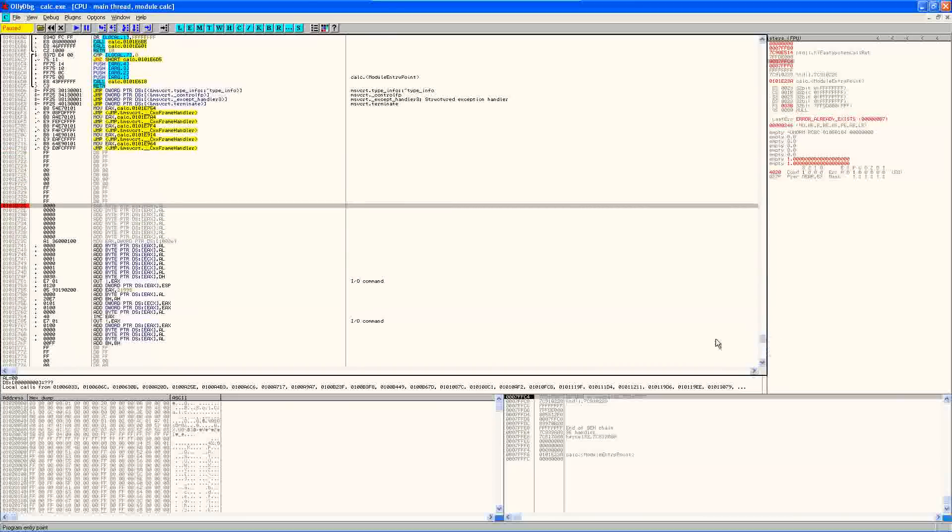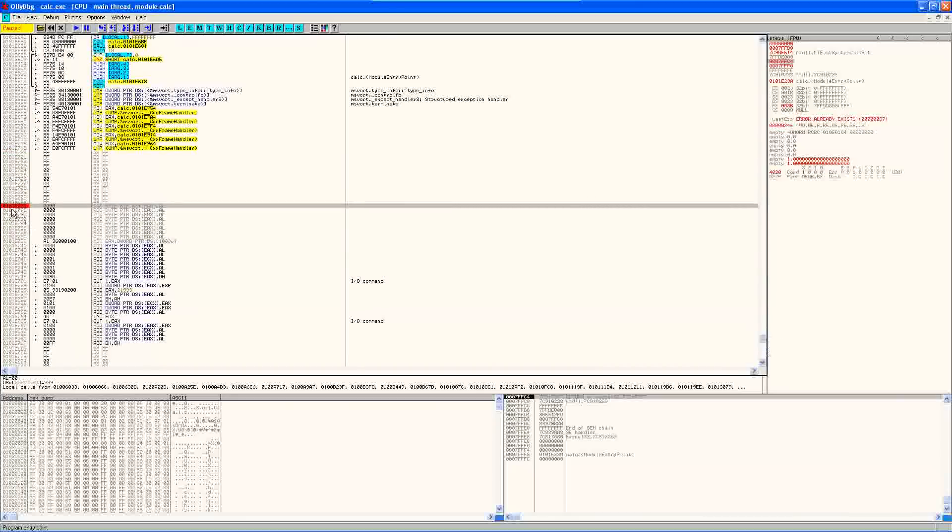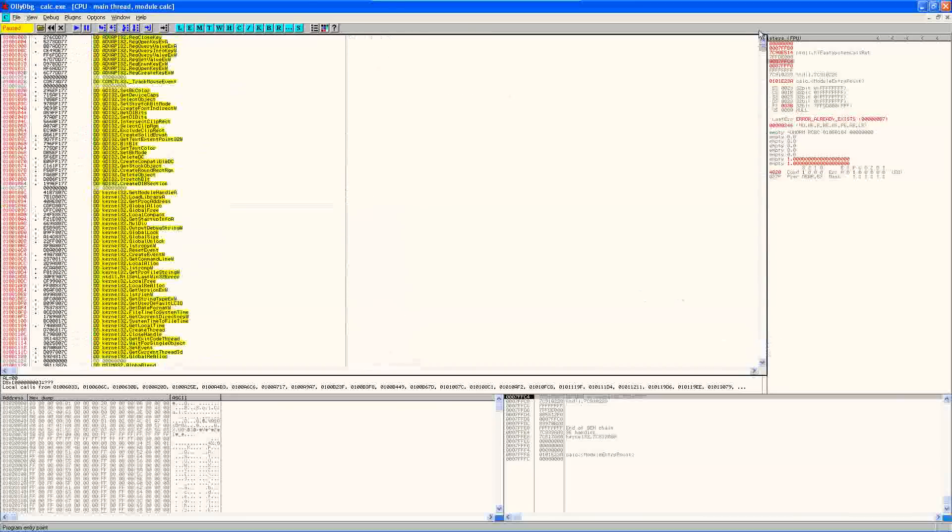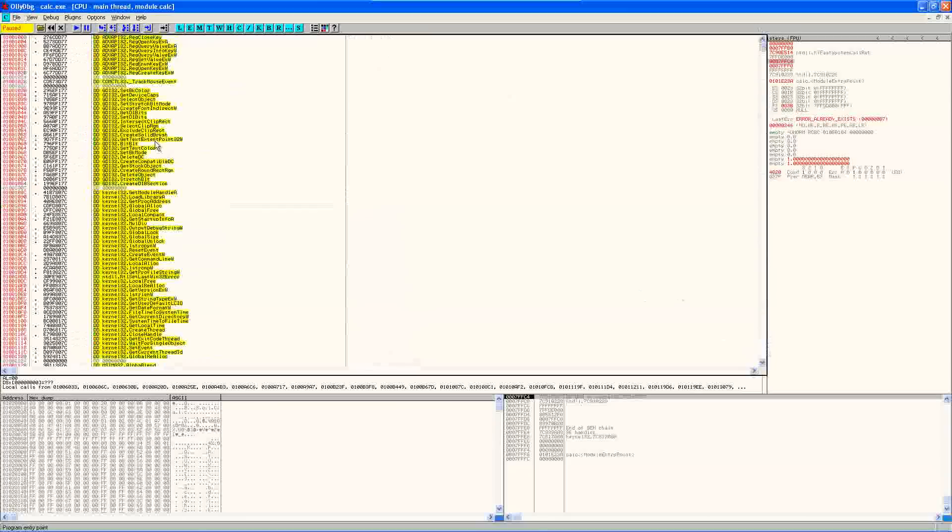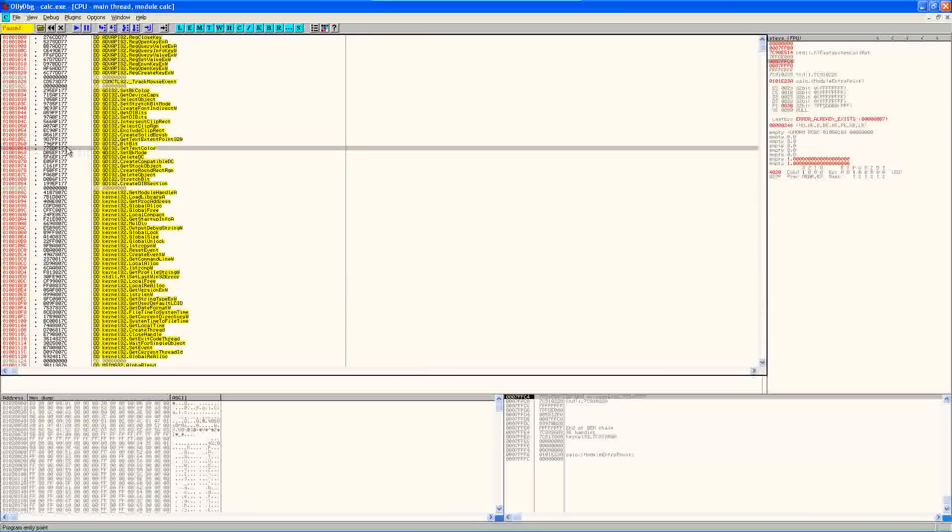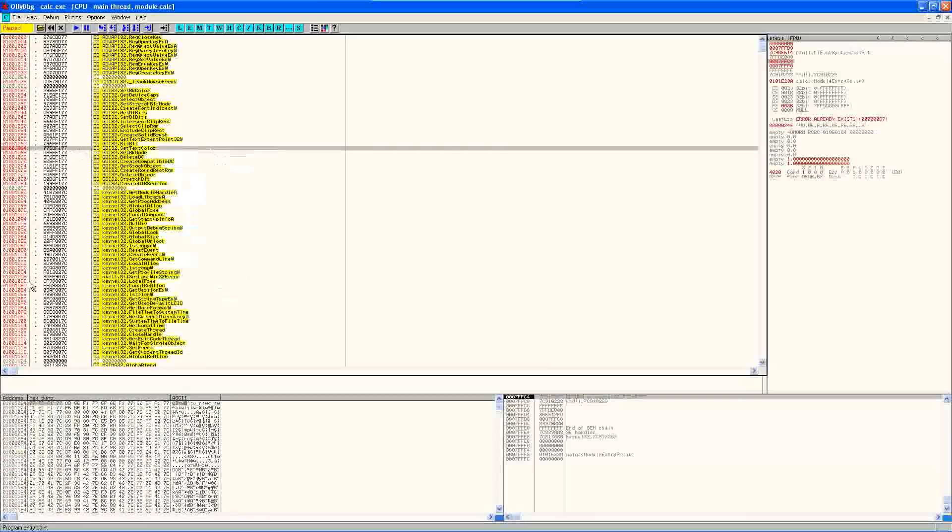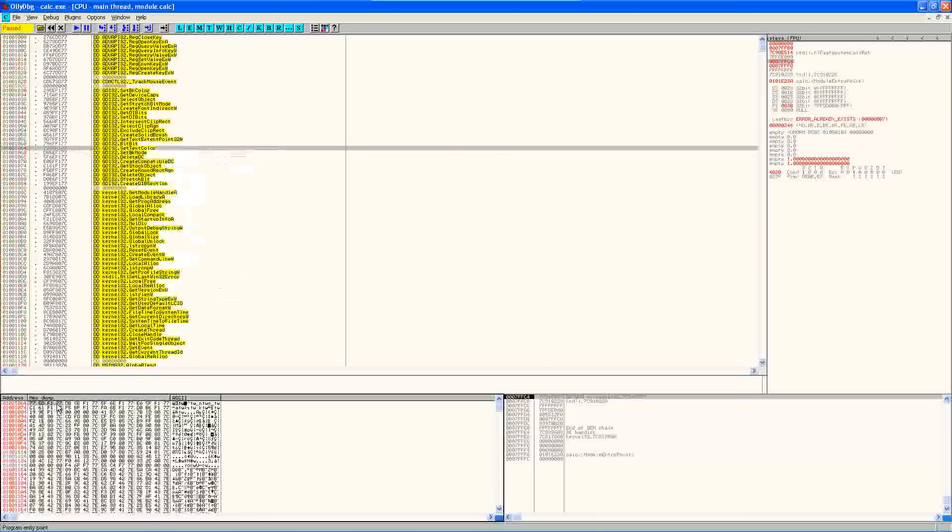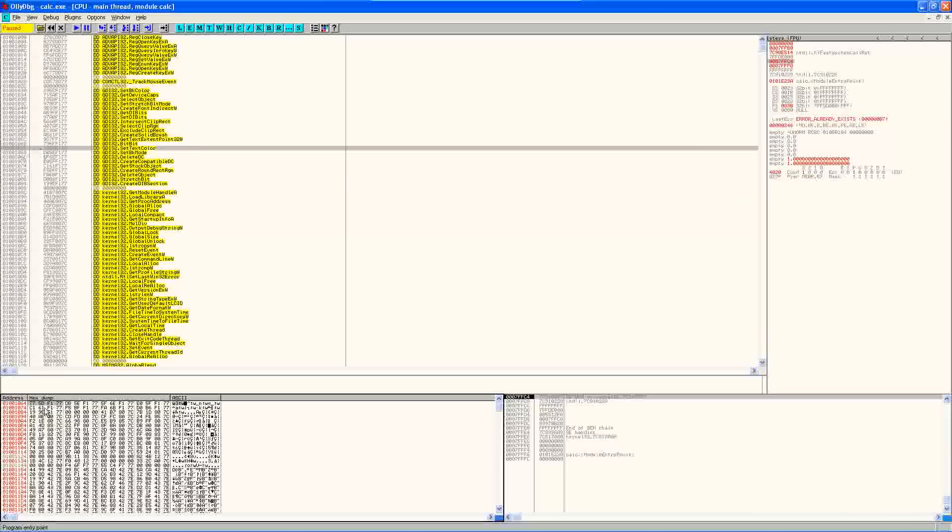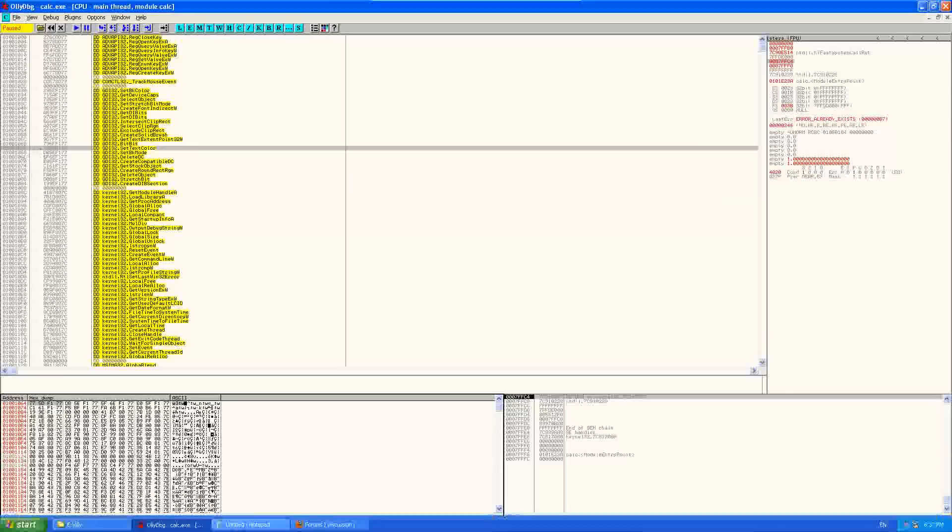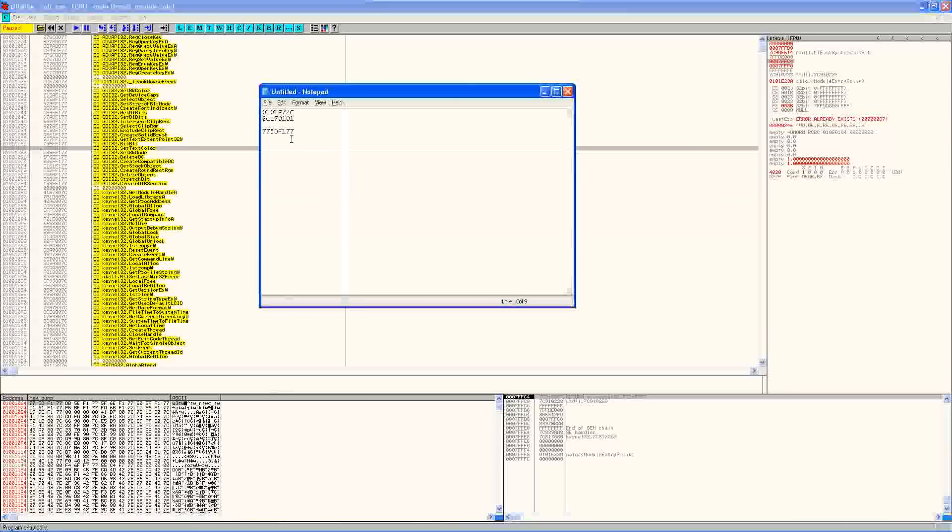So I've already got the address of this area here copied down and I've already had the address of our original function copied down. So let's go ahead and go to the dump and here we see the address for this.